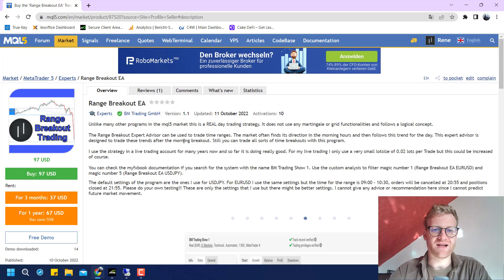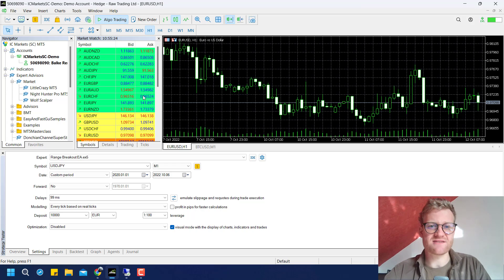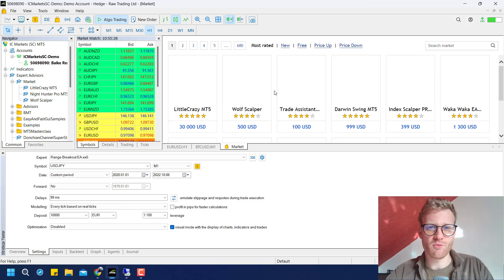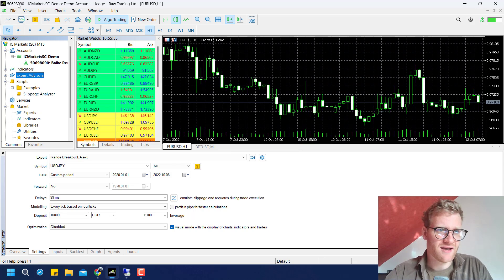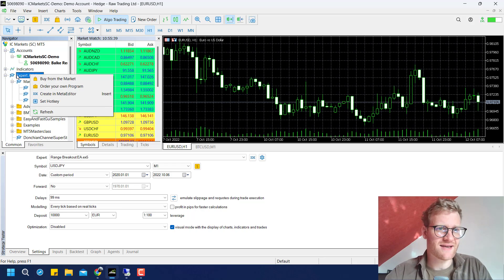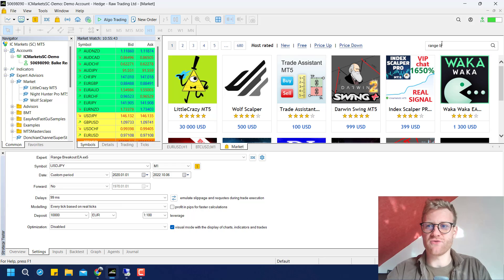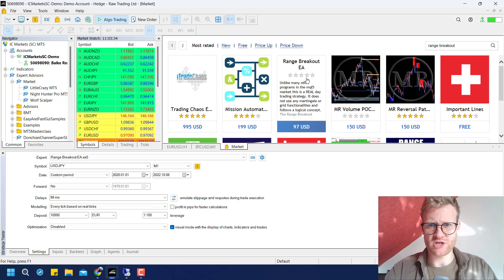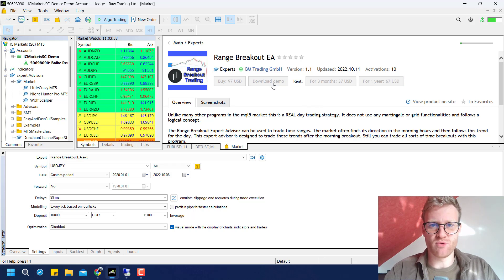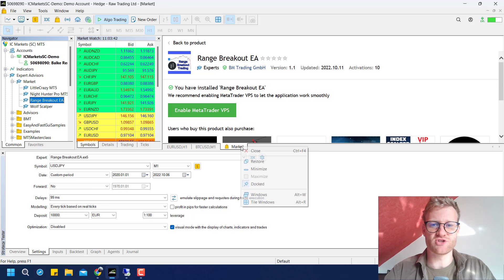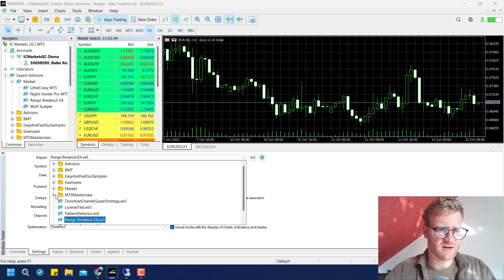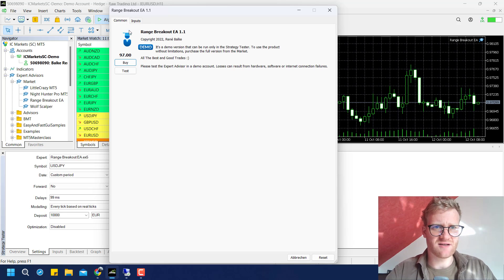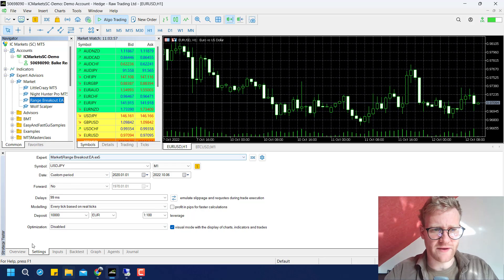Let's have a look at the strategy in MetaTrader 5. To test a strategy from the market, you first have to get the demo version. Go to the Navigator in MetaTrader 5, right-click on Expert Advisors, select 'Buy from the market', search for 'range breakout', and you'll find Range Breakout EA. Click on it and select 'Download Demo'. Once downloaded, you can double-click it in the Navigator, click Common and then Test, which should open the Strategy Tester.